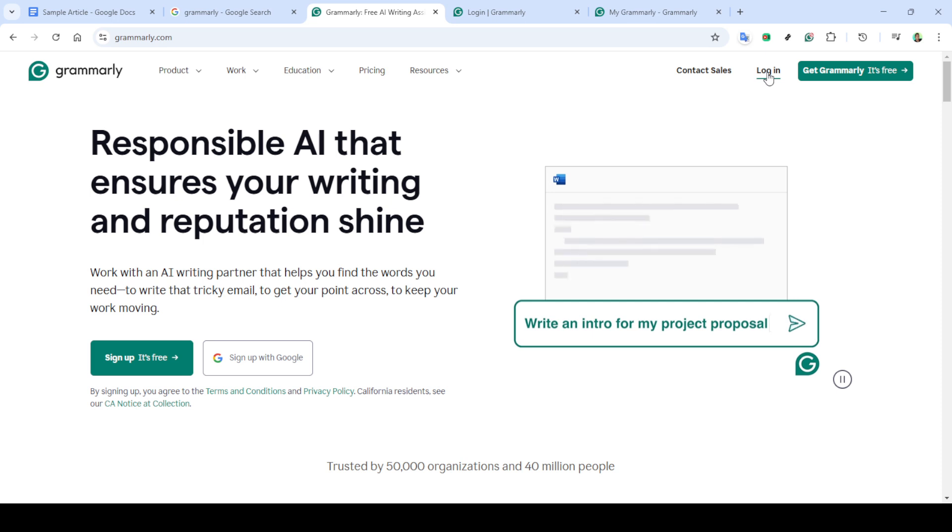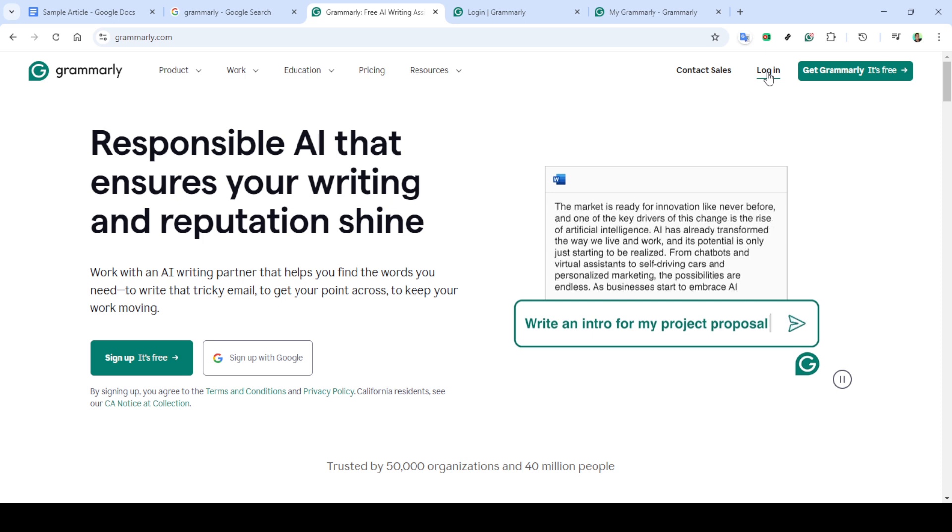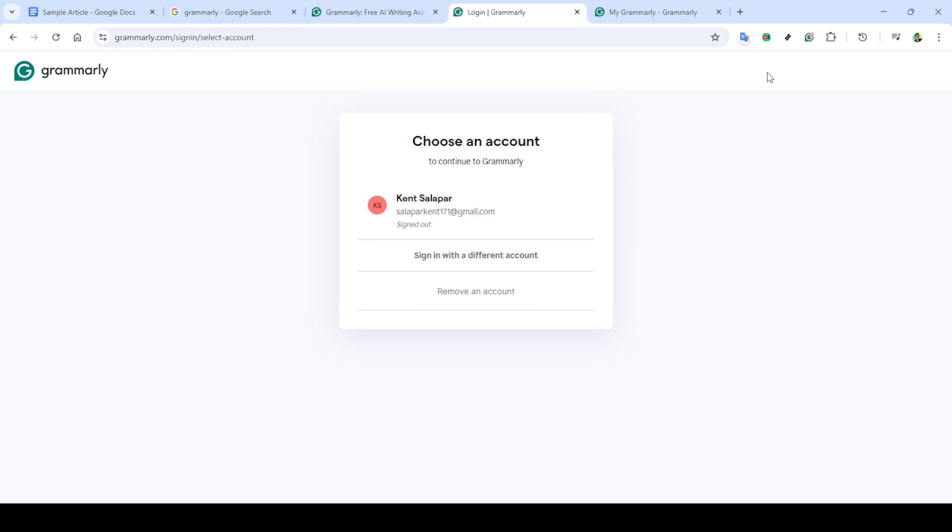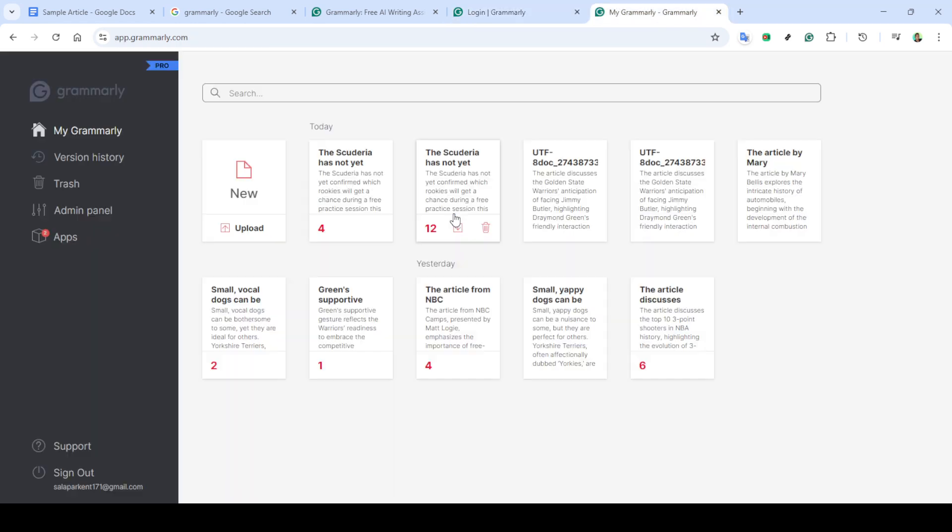Once you've navigated to the Grammarly website, you need to access your account. If you already have an account, you'll see an option that says I have an account. Click on this, or alternatively, click on the login button. If for some reason you don't have an account yet, it might be a good opportunity to create one as this will give you access to all of Grammarly's features.